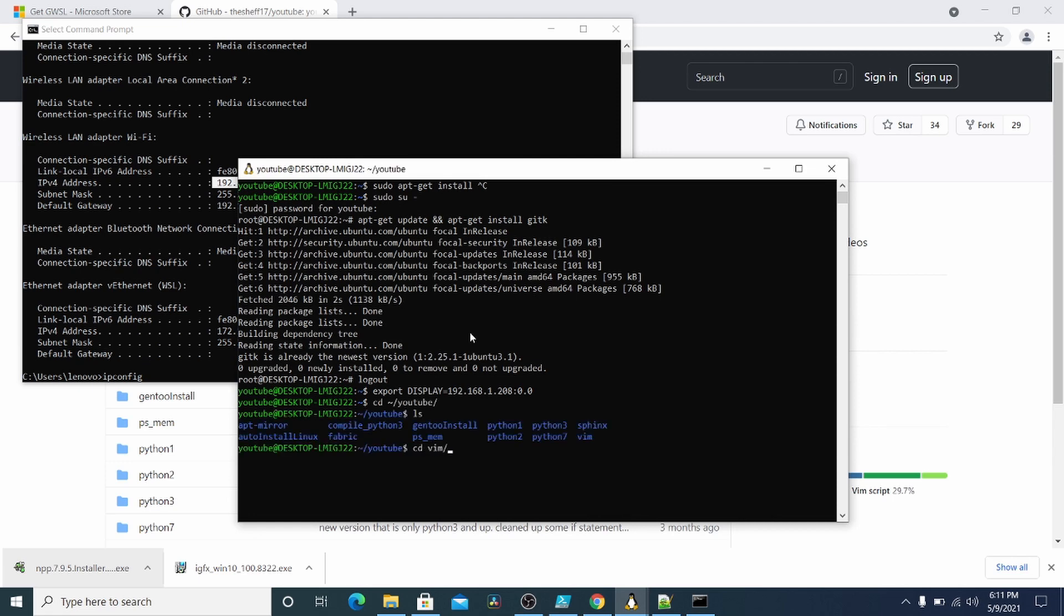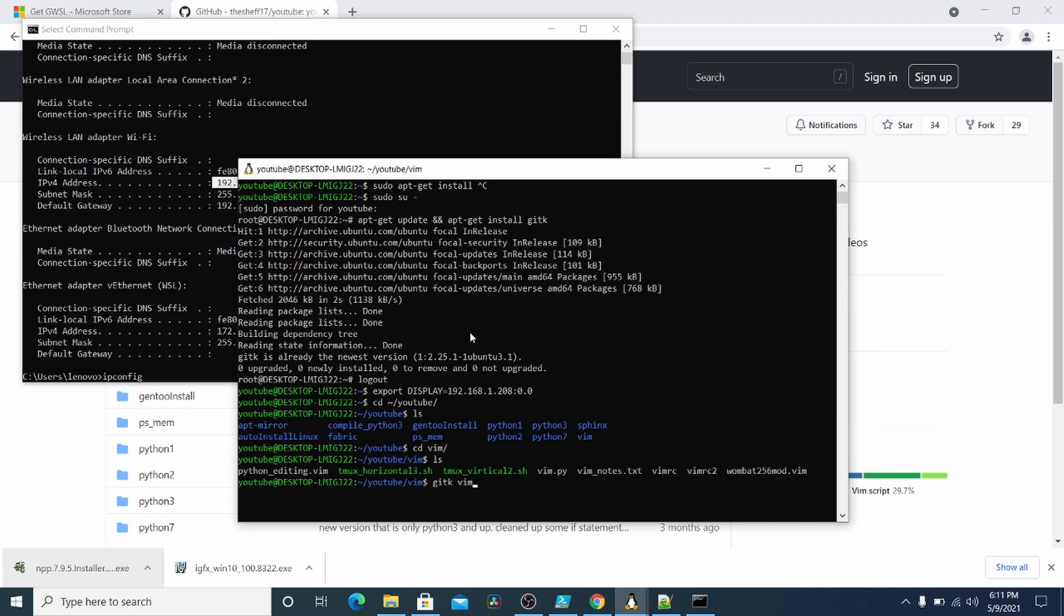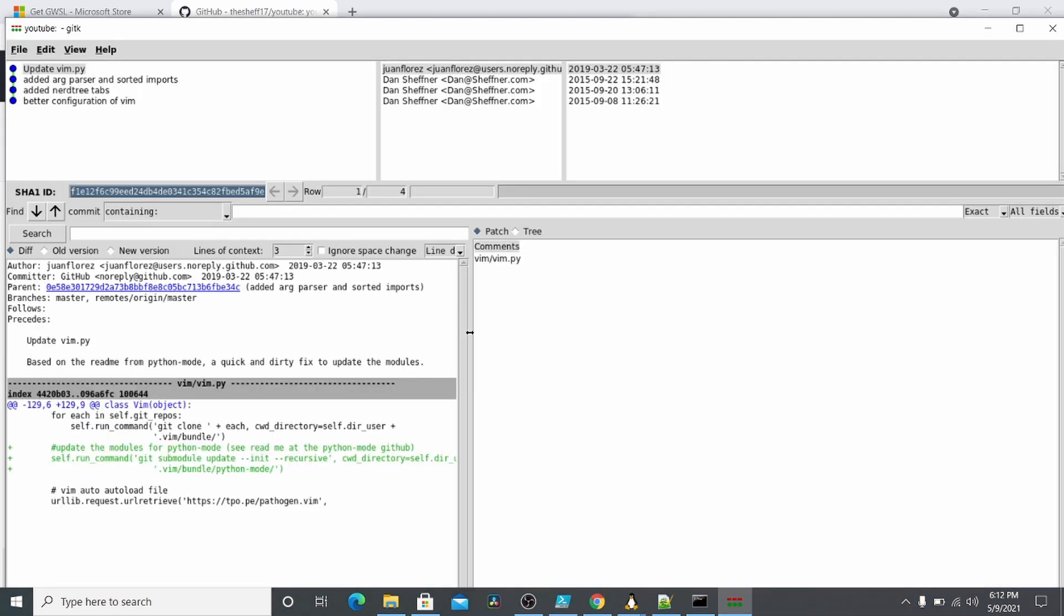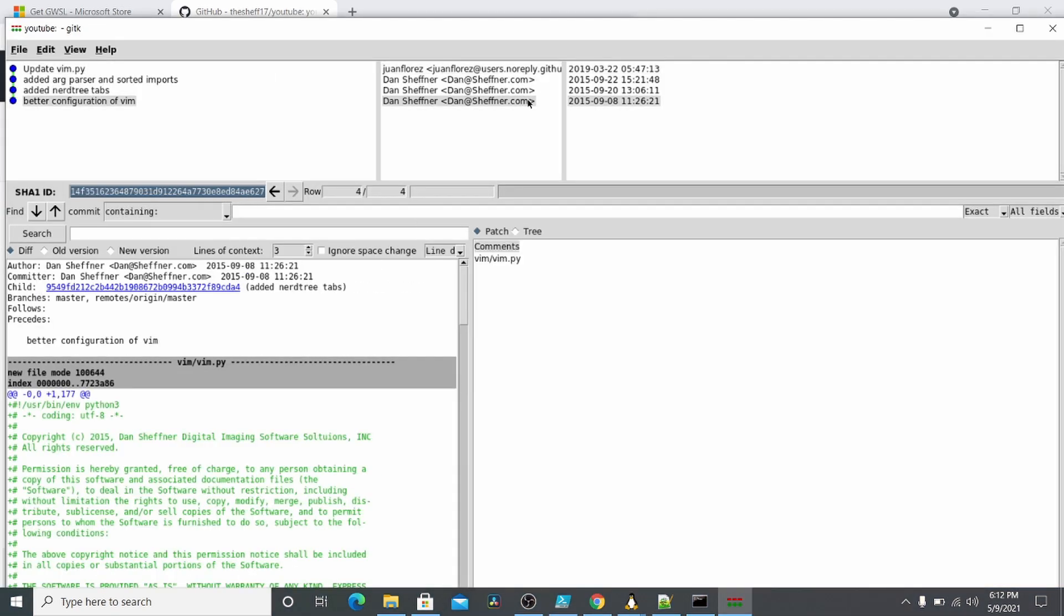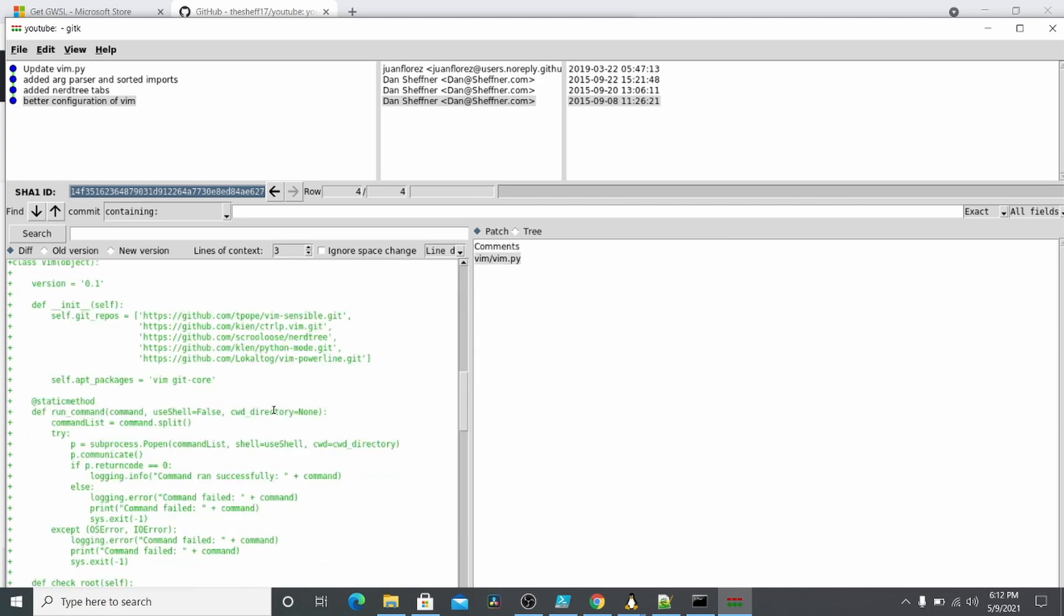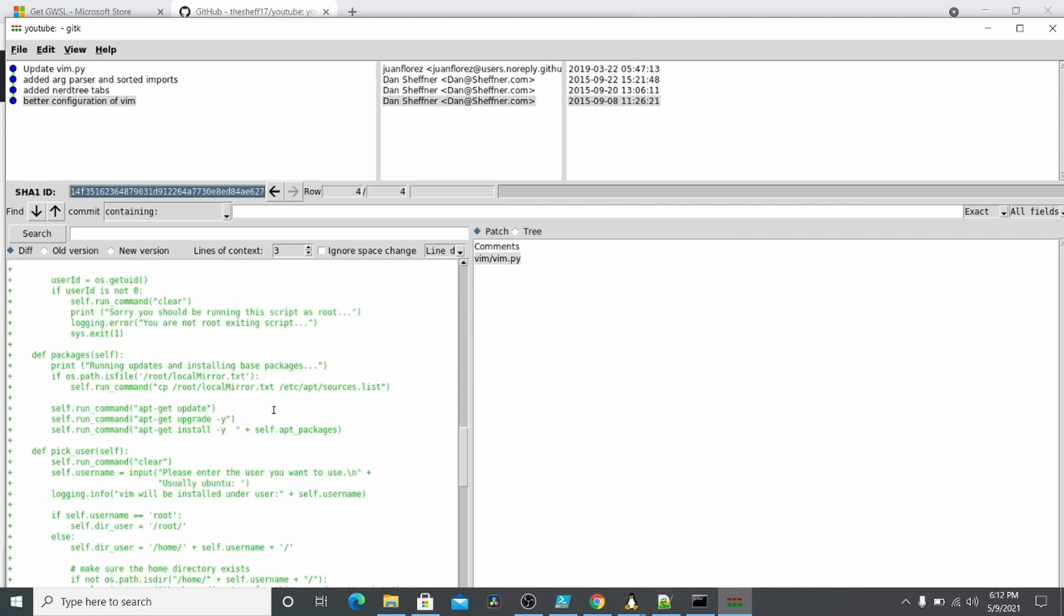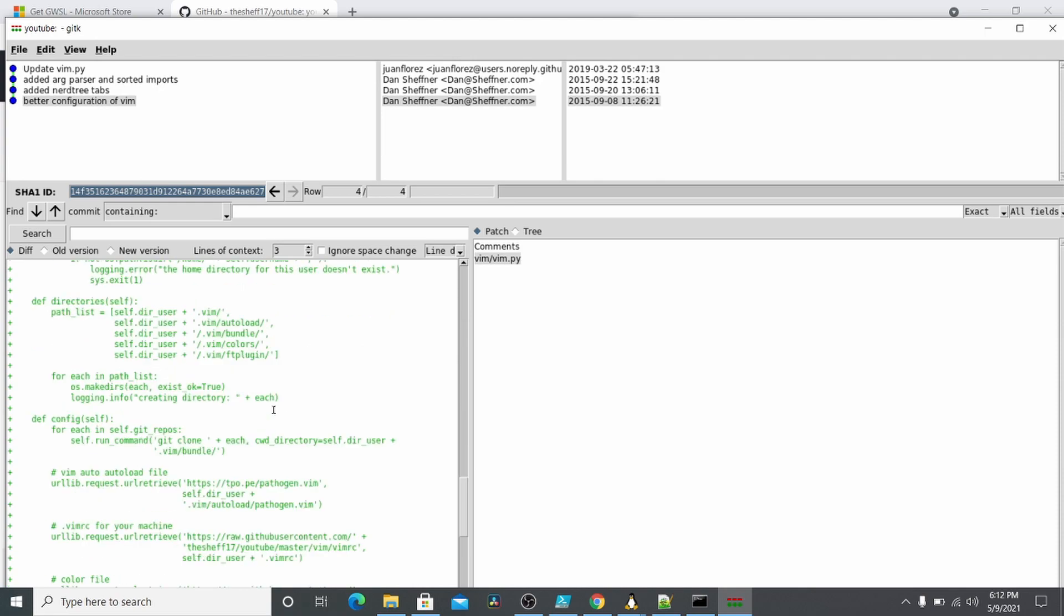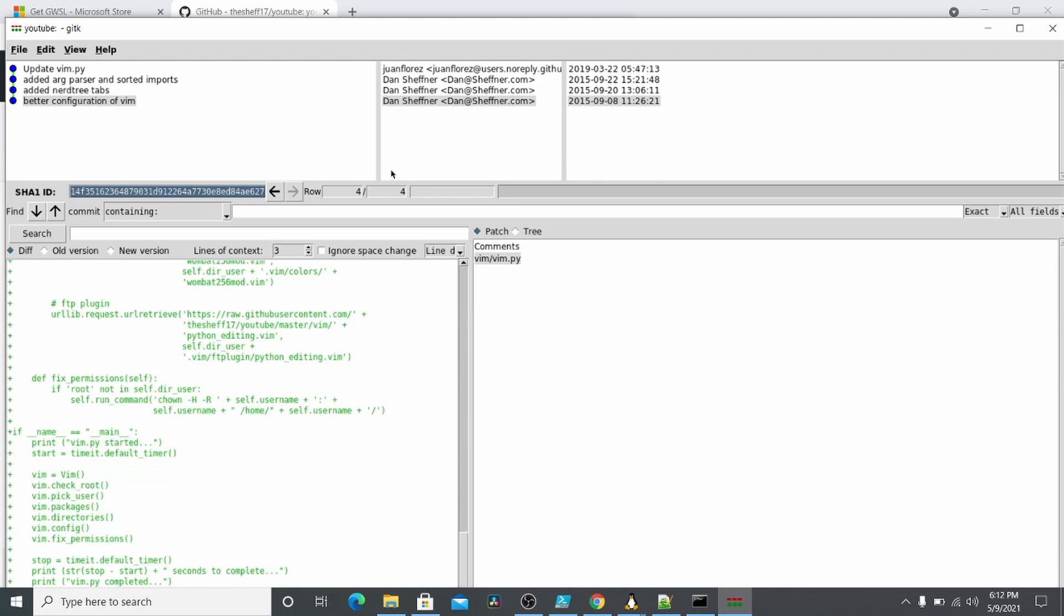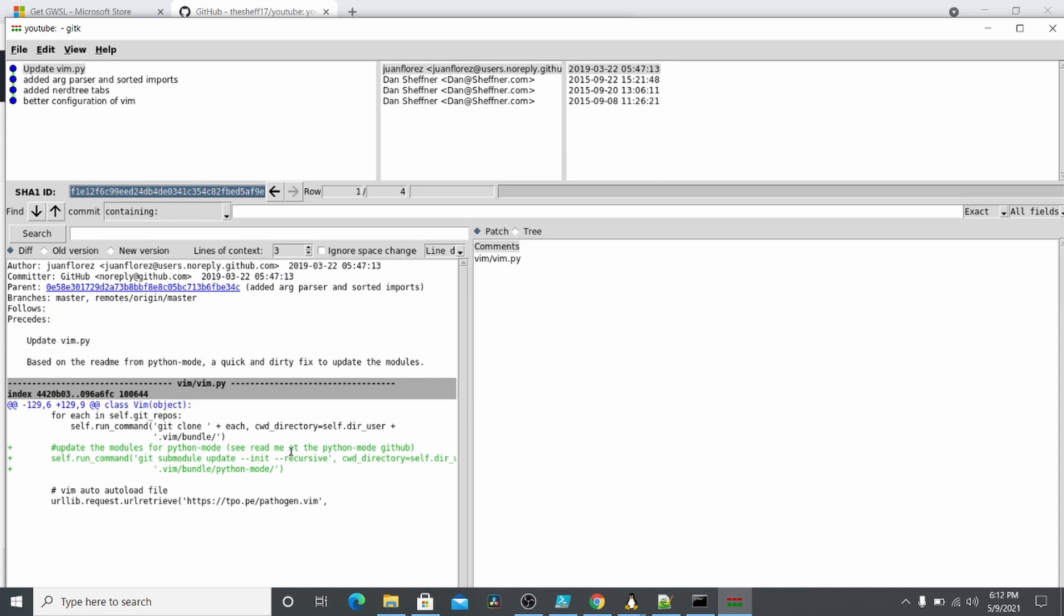And then if you come in vim, and then I can just do git k, the file I want to look at. And I know, let's say I want to look at this vim.py example. And you can see the first commit of this was 9-8-2015. And this is the initial commit of this program that I wrote.